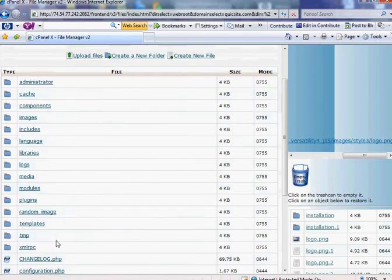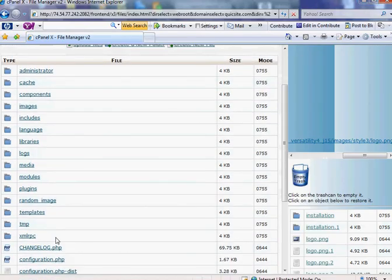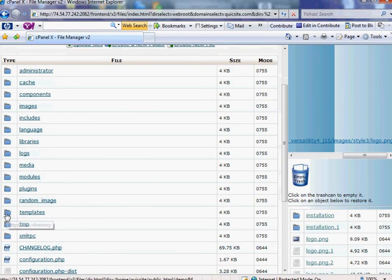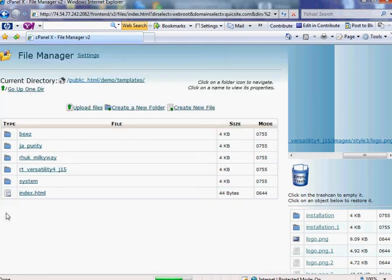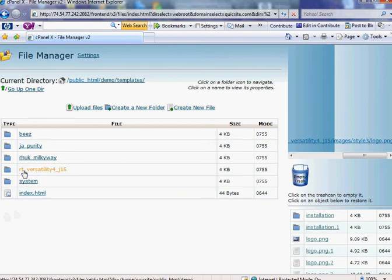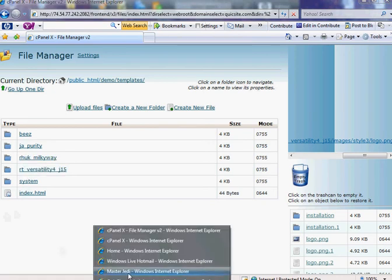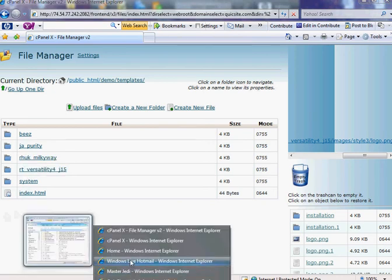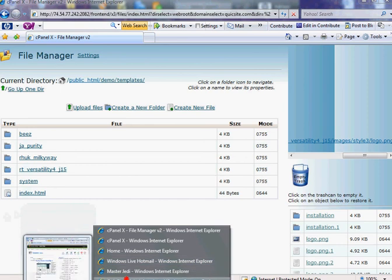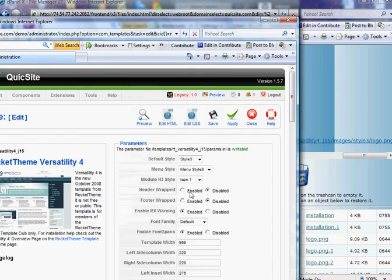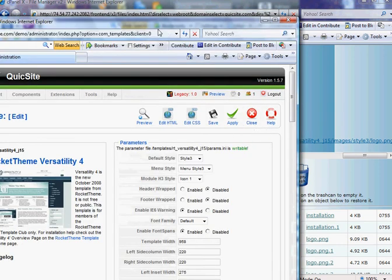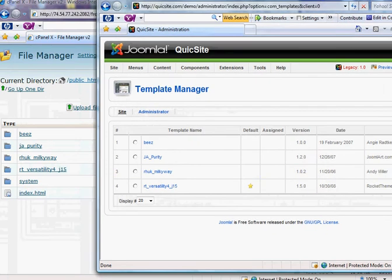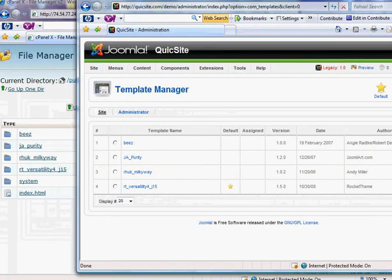And the place to start looking for where your logo is located is go to the templates folder. And you'll notice that you have several folders or several templates in here. Each folder represents a separate template.